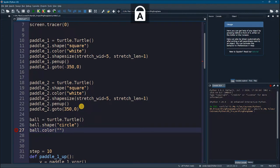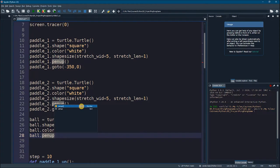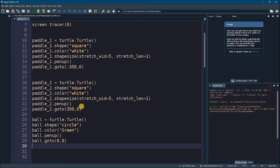We need the color, so ball.color — let's give it the green color. Now let's do a penup so that we don't draw the trace when we are relocating the ball, and let's set the ball at the center of the screen: ball.goto(0, 0). Now what I would like to do is define what we call dx — this will be the step of the ball when it is moving.